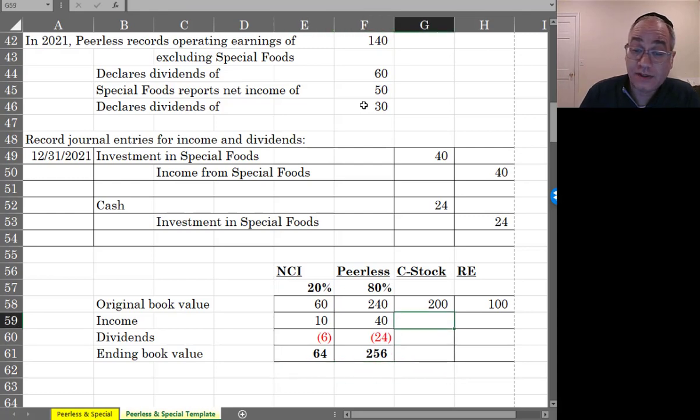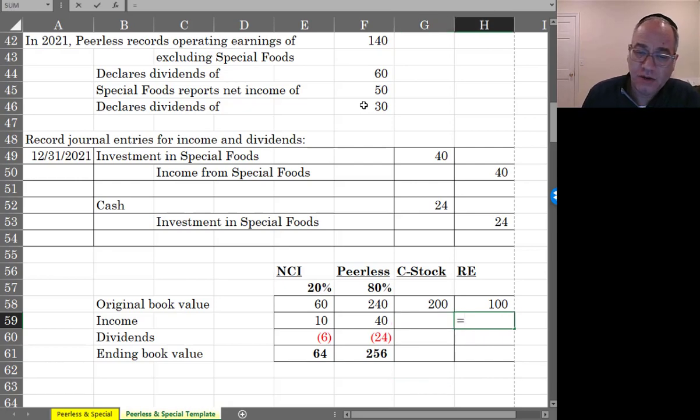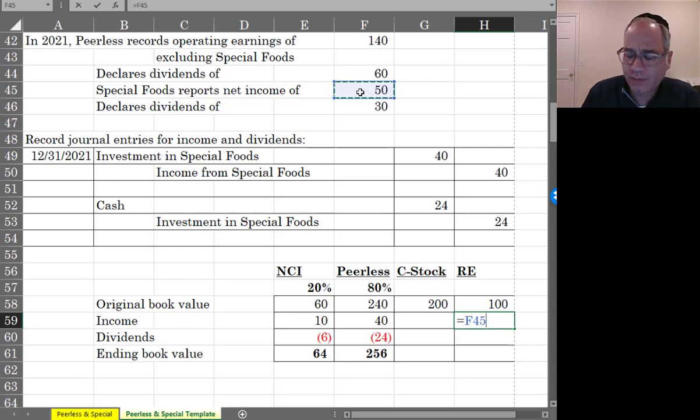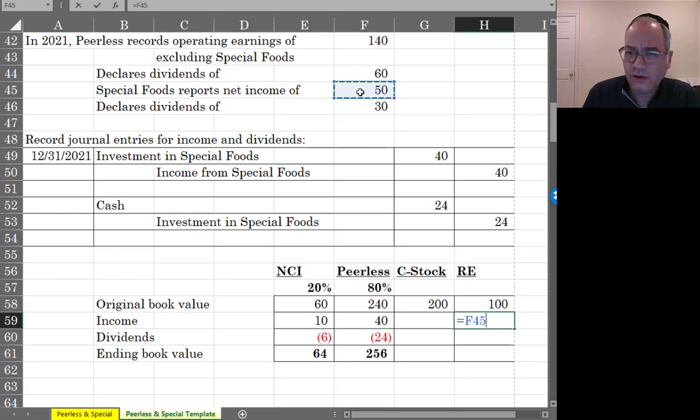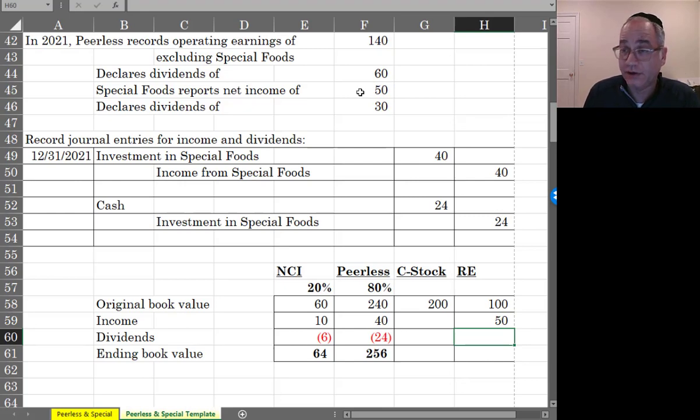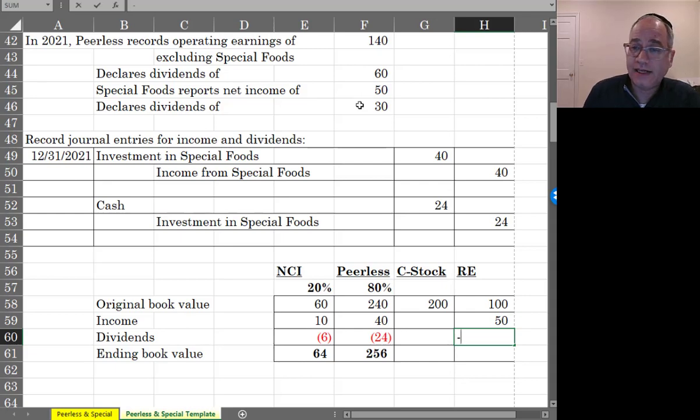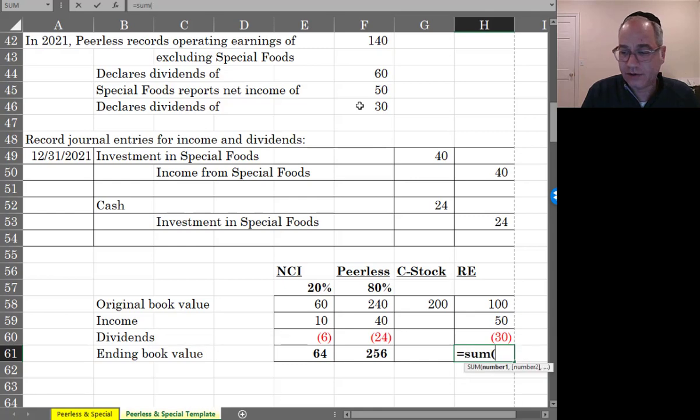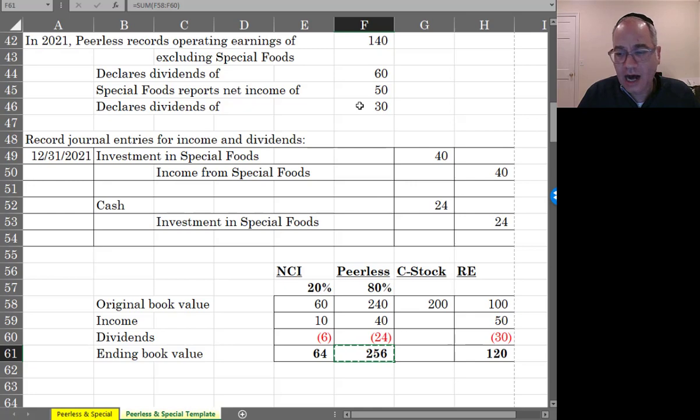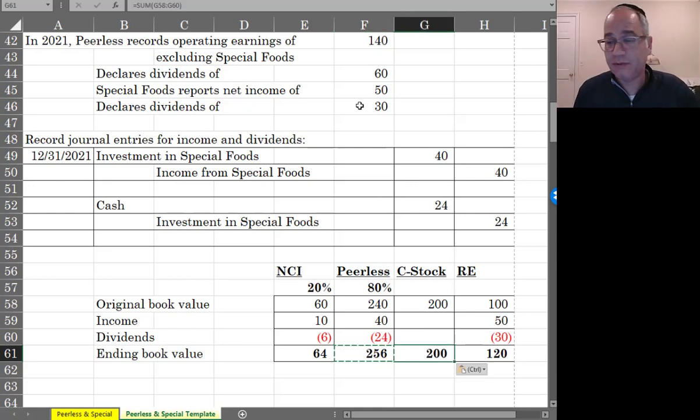What happens to common stock? Common stock is not affected, but retained earnings for special would increase by $50,000 for their income. Because the formula for retained earnings is beginning retained earnings plus that income minus dividends equals ending retained earnings minus any dividends that they pay. So ending retained earnings would be 120,000. And common stock of special hasn't changed. They still have the same amount.